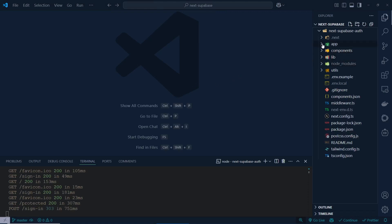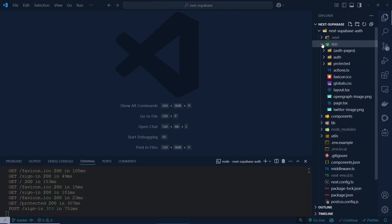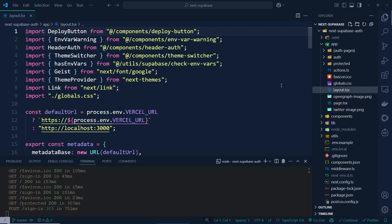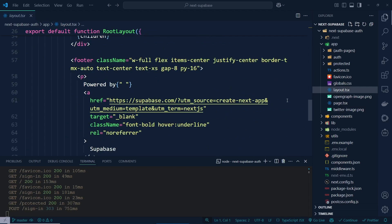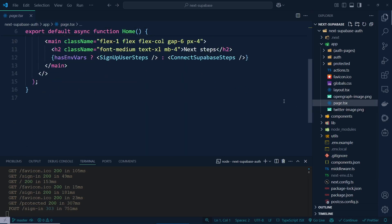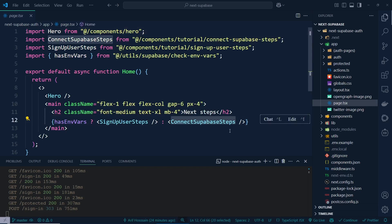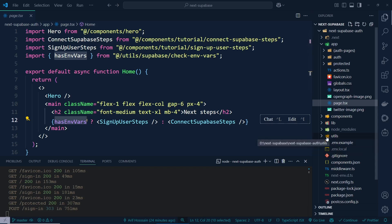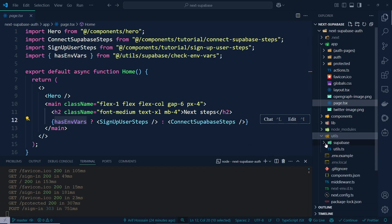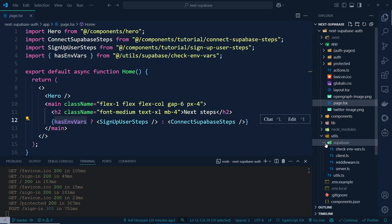Let's explain how everything works. Inside the app folder I have `page.tsx` and `layout.tsx` as usual in a Next.js project. There's also a `press.tsx` file which has a 'Sign Up User' step and a 'Connect to Supabase' step depending on whether a user exists.